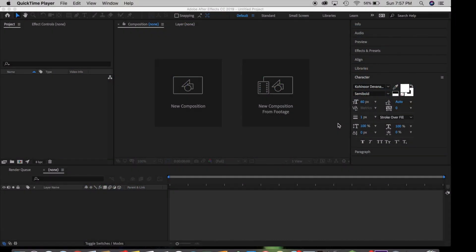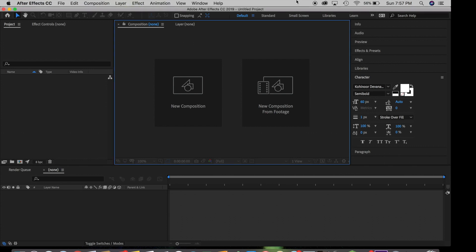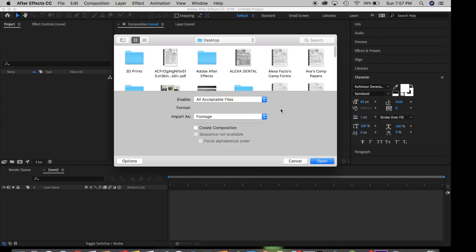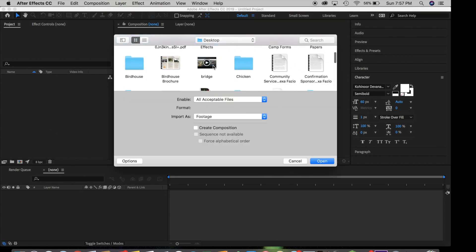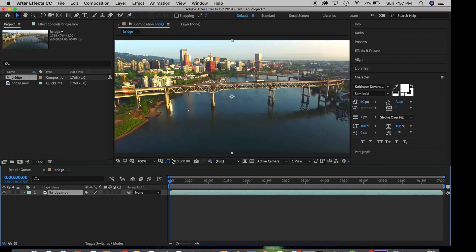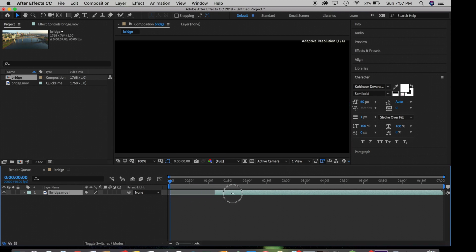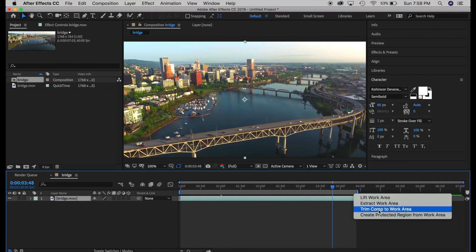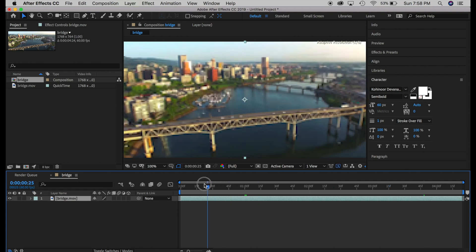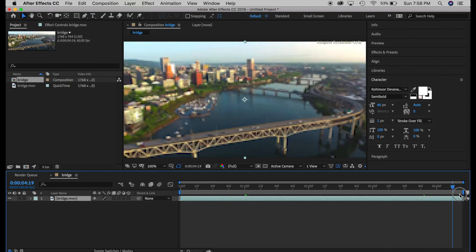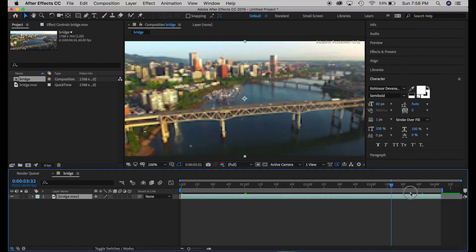We are in Adobe After Effects and we are going to be looking at 3D camera tracking with text. Click new composition from footage, click the footage you want, and here we go. You can trim your footage to the place you want it to be, then right-click and trim to comp work area. This keeps things organized and we're ready to go.